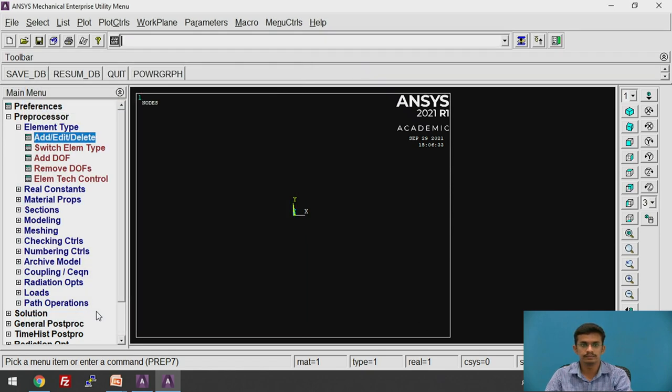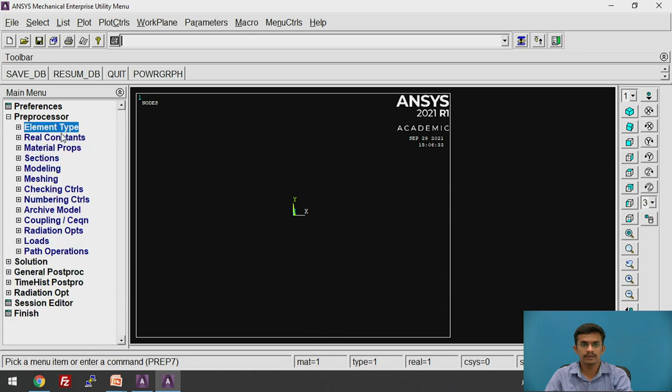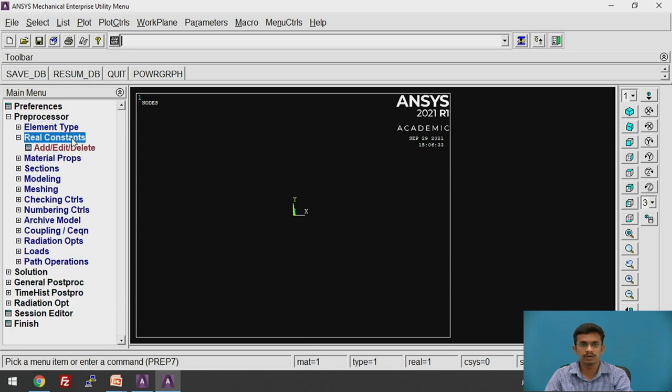Close this window. After that, we need to give the real constants. Click on Real Constants.